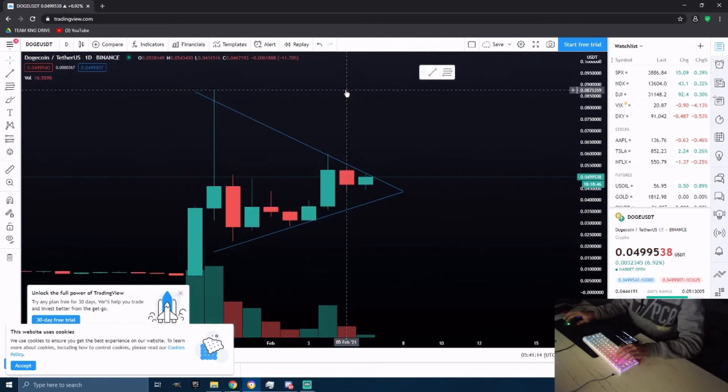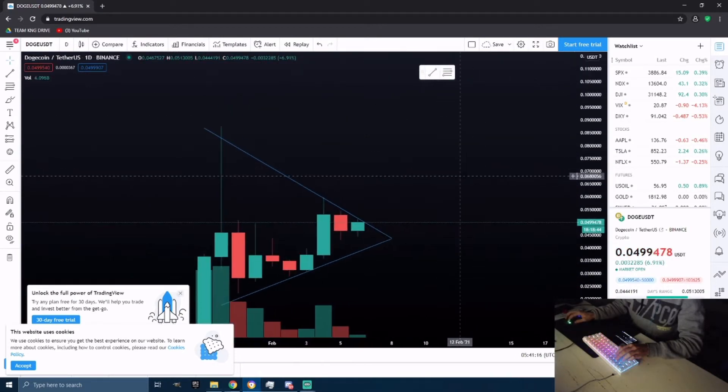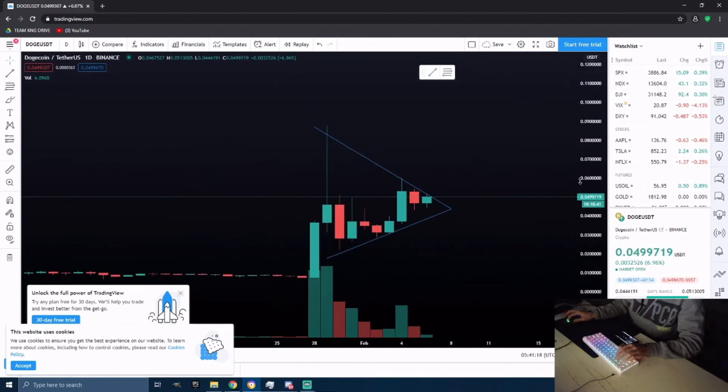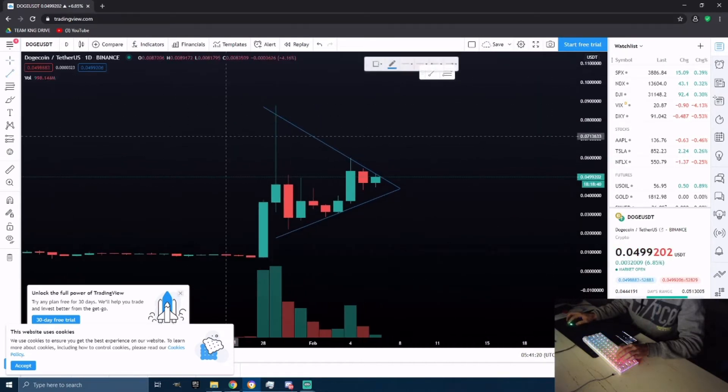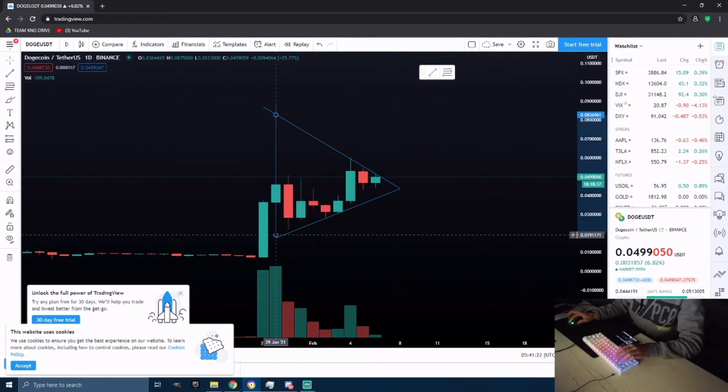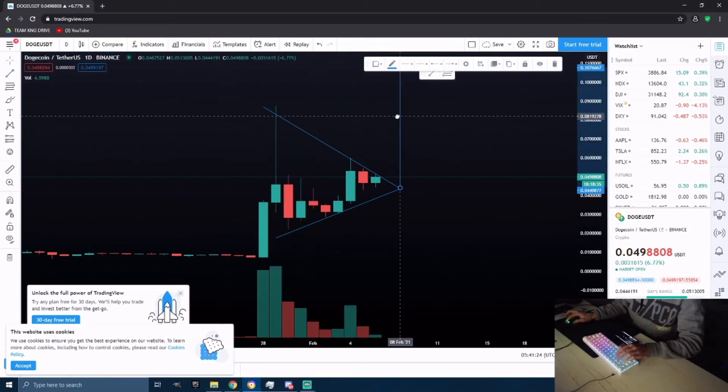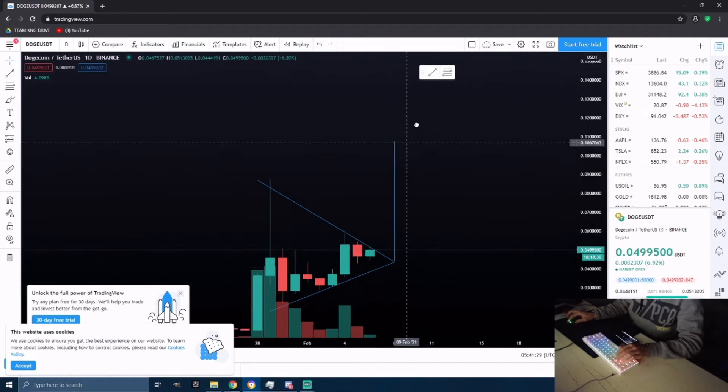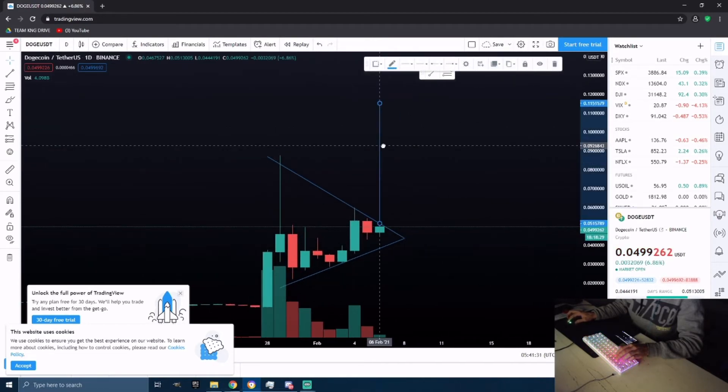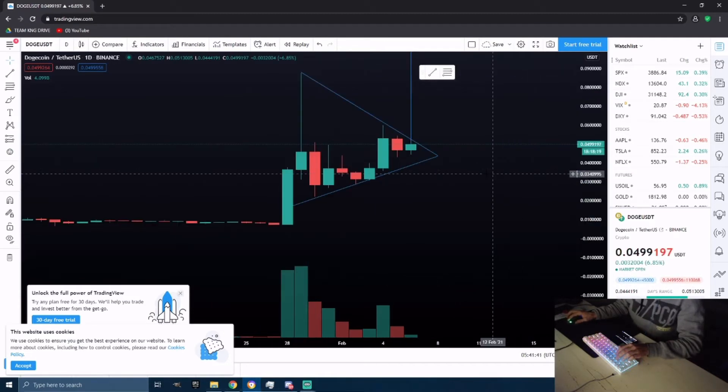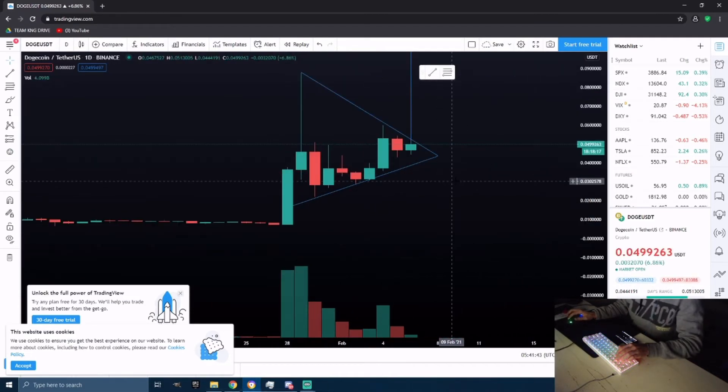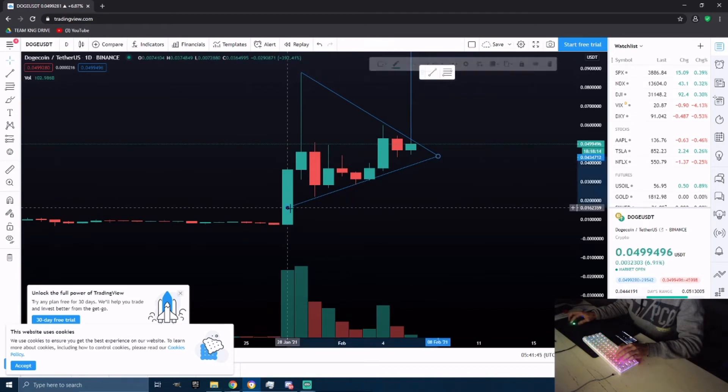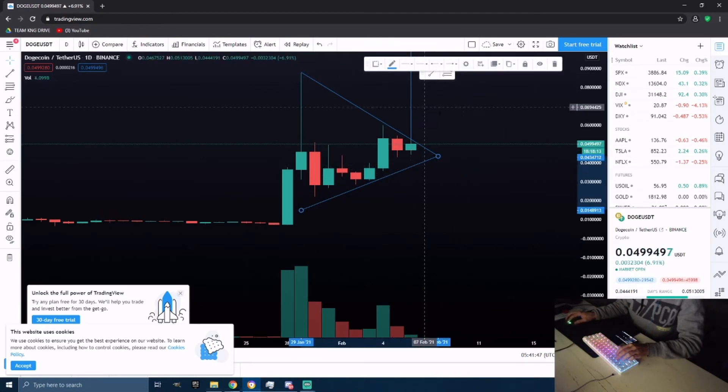I do believe we have potential to go to higher targets. What I'm looking for as a target is potentially anywhere from 10 to 11, even 12 cents potentially. With Dogecoin it's always a risky coin to go into because it's more of a pump and dump from my personal opinion.